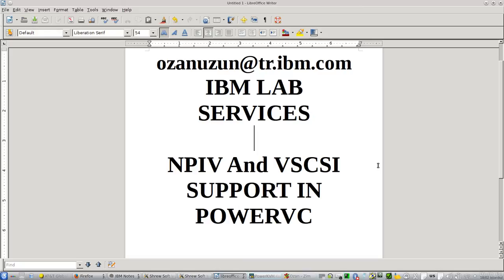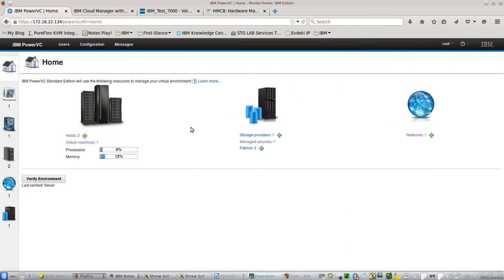Hello, this is Ozan Uzun from IBM Lab Services Turkey. Today I am going to show you the NPIV and Virtual SCSI support in PowerVC.